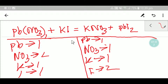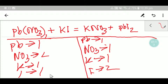To balance this reaction, let me check the number of atoms from both sides. Here we have: one lead, one lead; two nitrate, one nitrate; one potassium, one potassium; one iodide, two iodide.